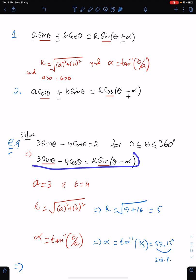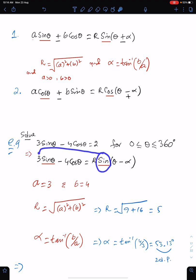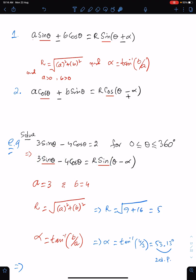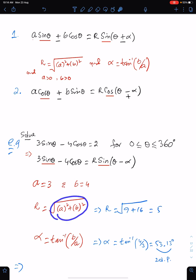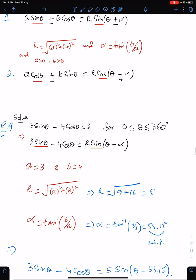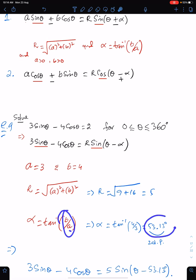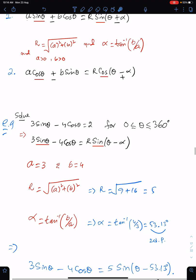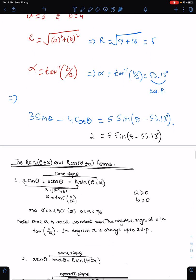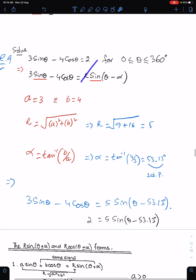Now the question is to express 3sin θ − 4cos θ into this form. Since we have the sin function here, this 3 will be a and this 4 will be b — don't take the negative sign, just write 4. Now r is √(3² + 4²) = 5, and α is tan⁻¹(b/a) = 53.13°. Alpha should be given to two decimal places according to the requirement of the question. Now substitute r and α.